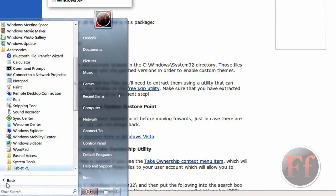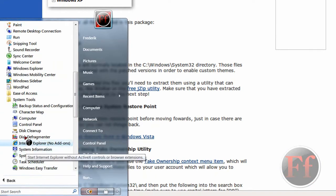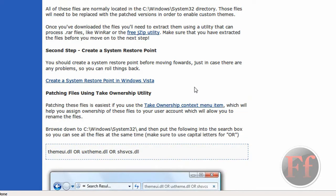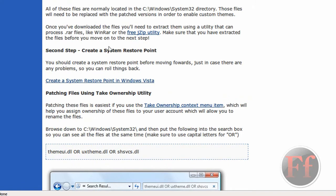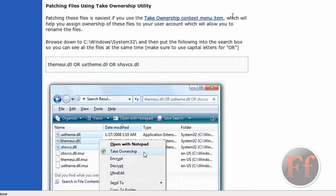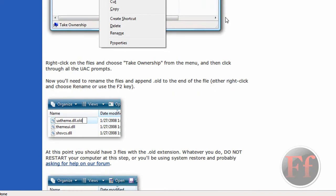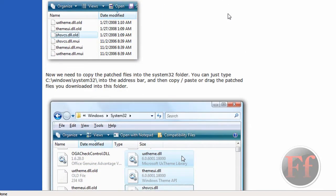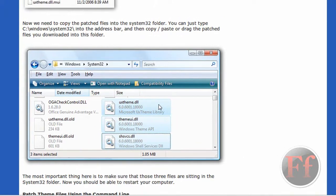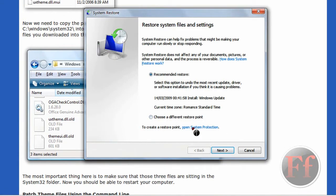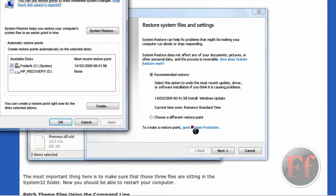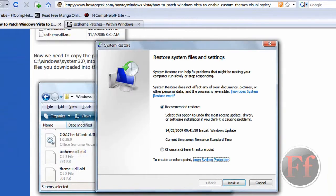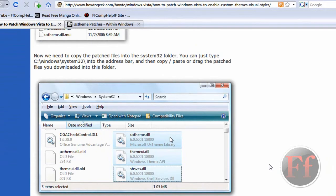Click the start button, accessories, all programs, accessories, system tools, and system restore. It'll take a while to open for some reason. And then you can also read create a system restore point in Windows Vista. Yeah, this is for Vista. Just search for XP if you have XP. And then to create a restore point, open system protection. And then click there on your C drive or whatever, and just click create. And then it'll create a system restore point. I'm not going to do all of it, but I'm going to guide you through on how to do it.